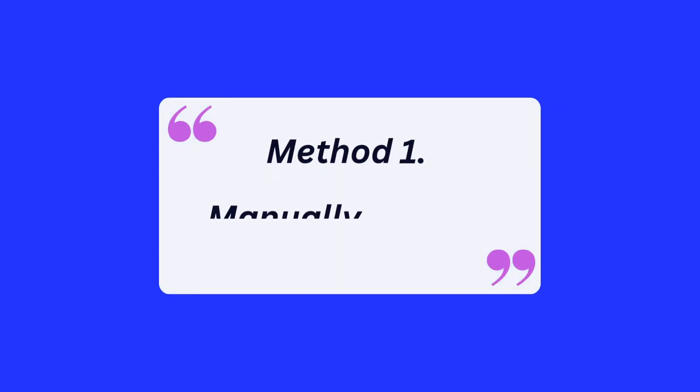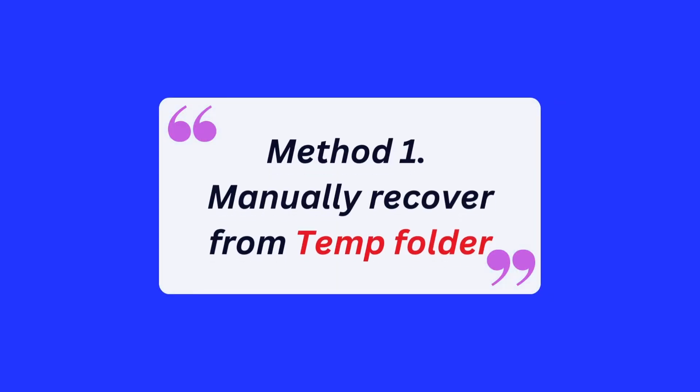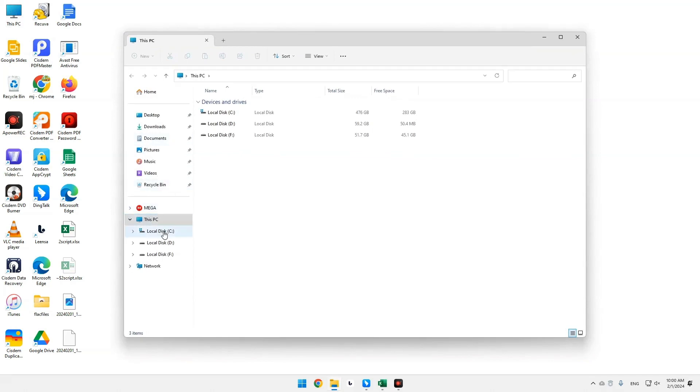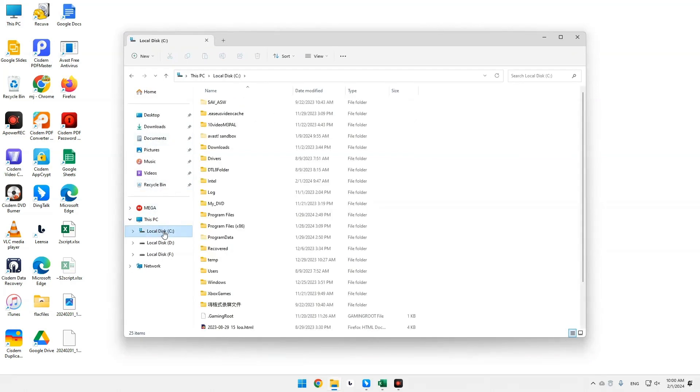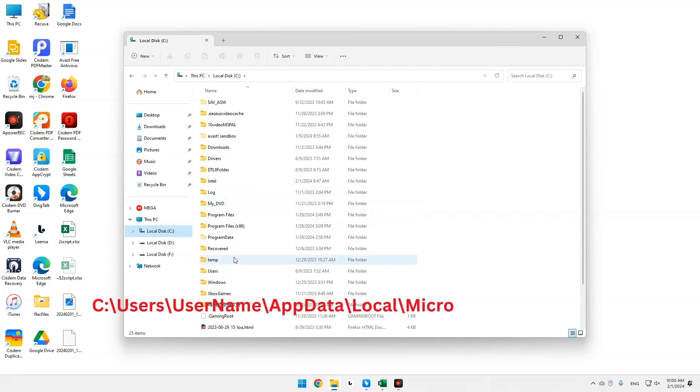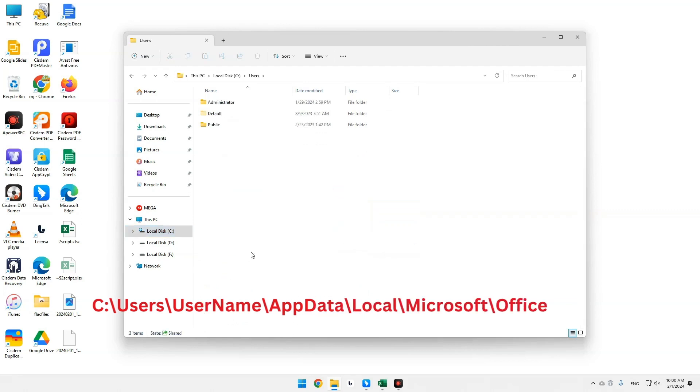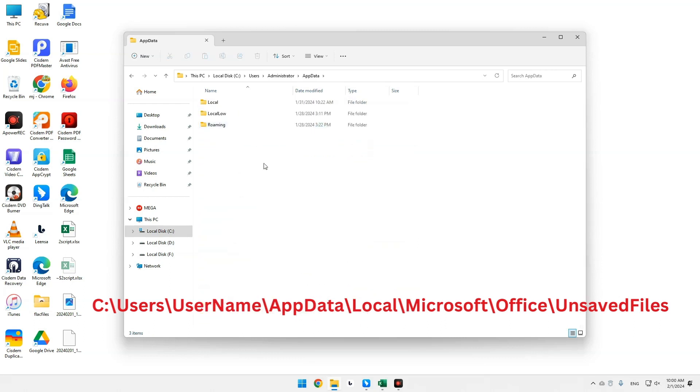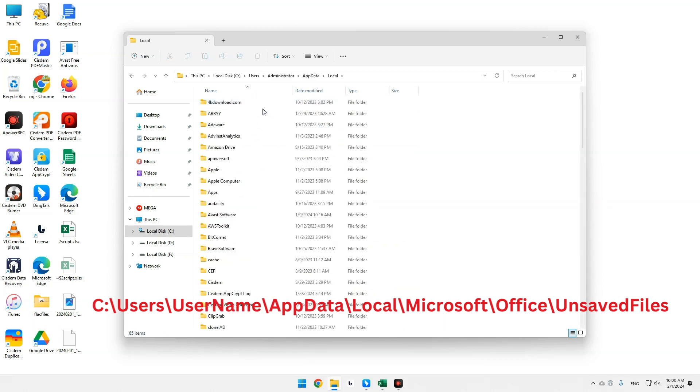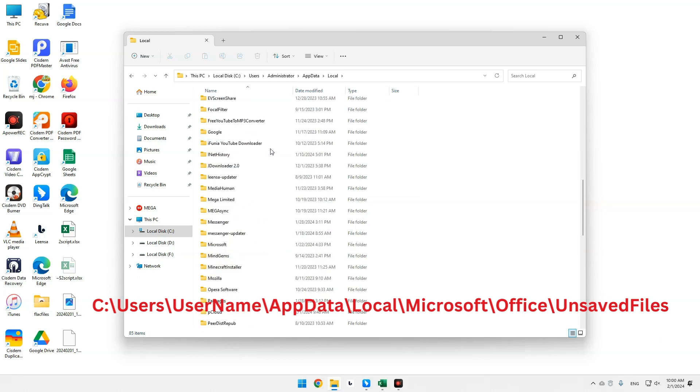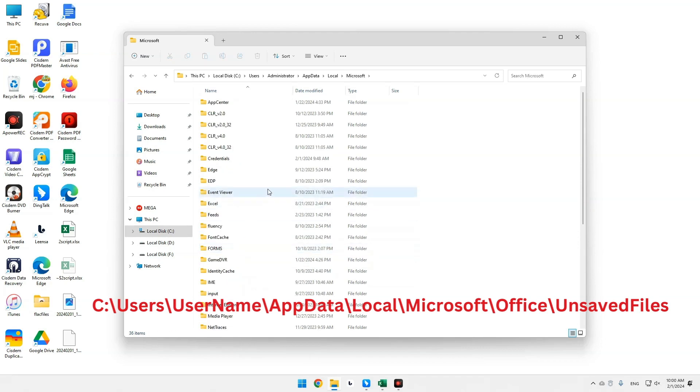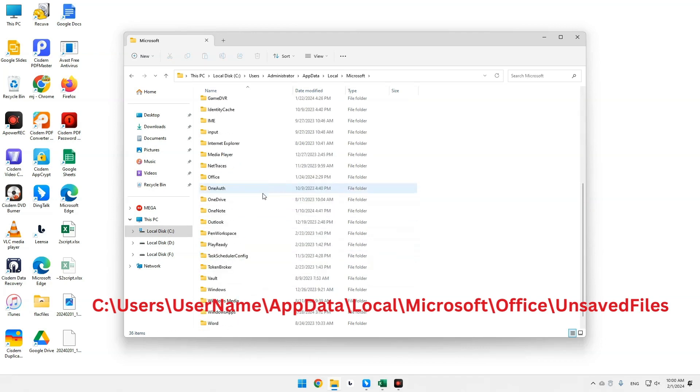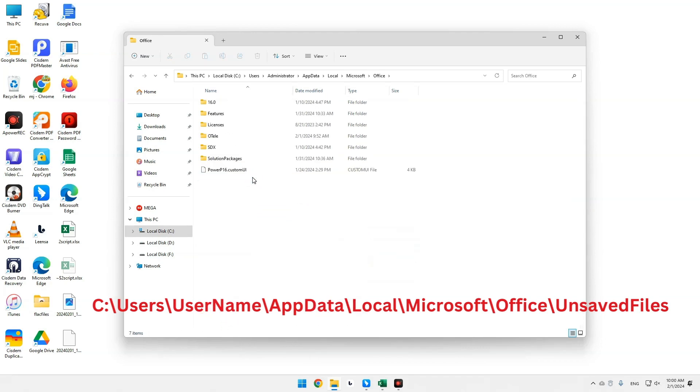Method 1. Manually recover from temp folder. First go to this PC on your Windows. Enter the Excel temp location. Then find the Excel temp file you want to recover.